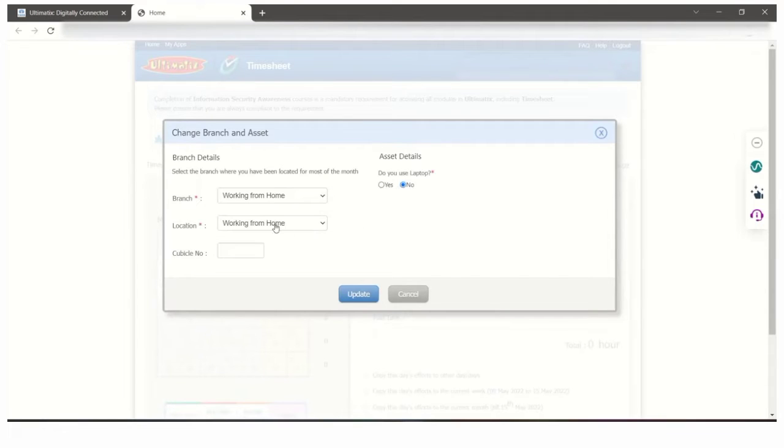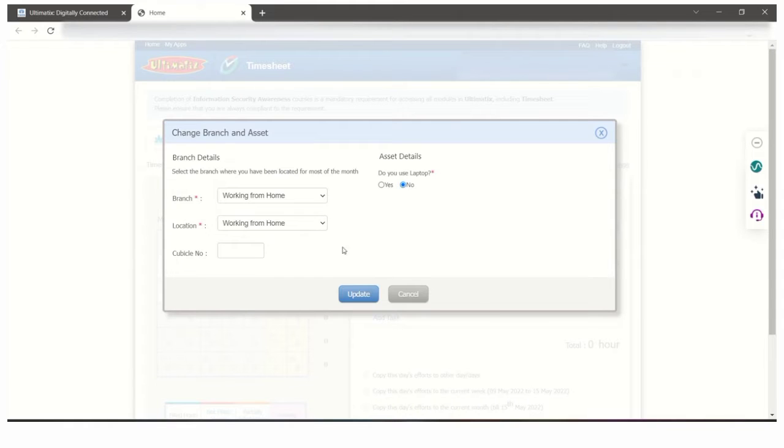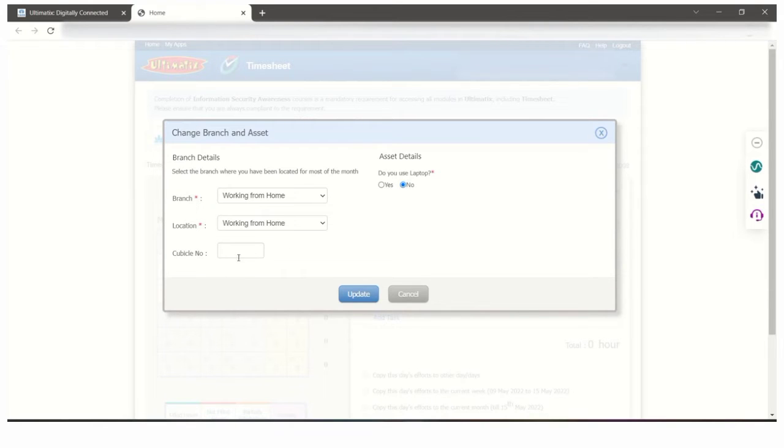Your branch and location details will be shown here. As of now we are working from home, so you have to select working from home. There is no need to enter cubicle number; there is no red star mark for that.